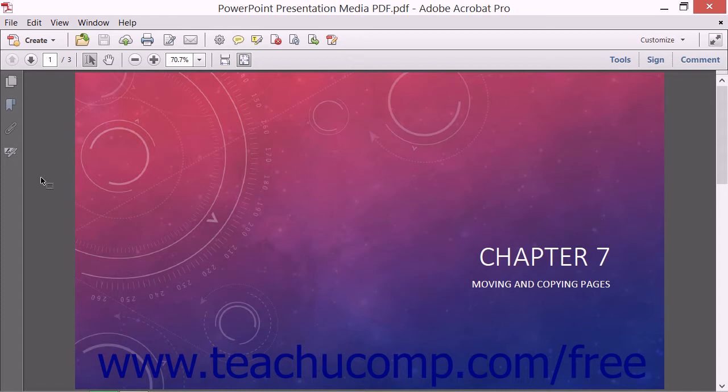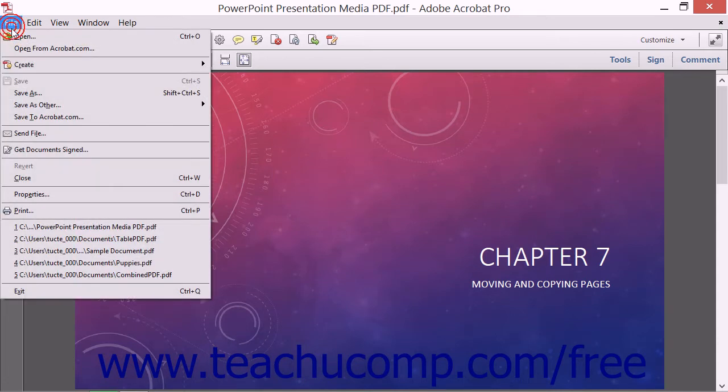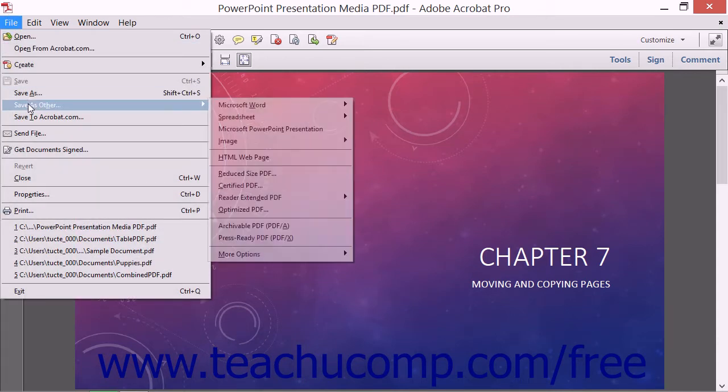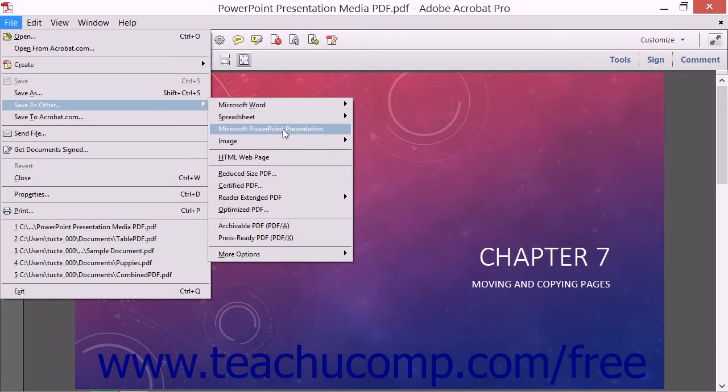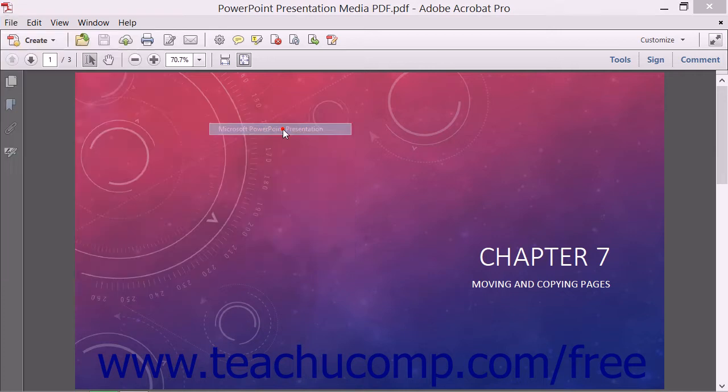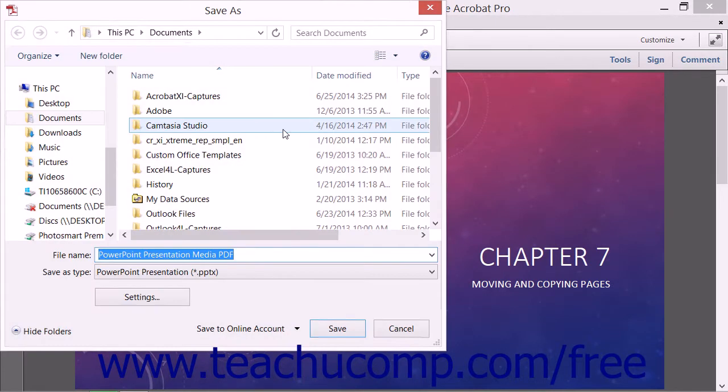To export a PDF to PowerPoint, open the PDF to export, then choose File, Save as Other, Microsoft PowerPoint Presentation from the menu bar to open the Save as dialog box.